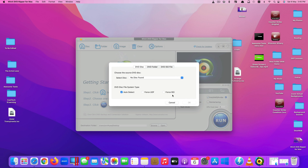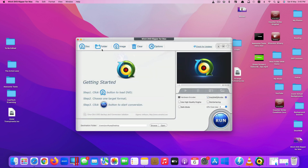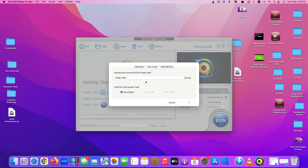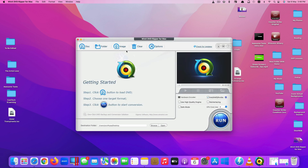The second option is a DVD folder — if you've already copied DVD content into a folder and want to convert it to MP4, you select this option. But the feature I'm going to show you today is converting a DVD ISO format or image into MP4, so just click here.